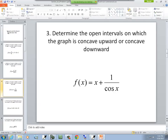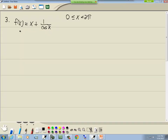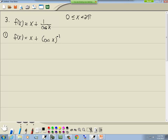Same instructions: determine open intervals where the graph is concave upward or downward. First step: find our second derivative. Let's rewrite f of x as x plus cosine x to the negative 1 power, so we don't have to use the quotient rule — we can just use the chain rule, specifically the general power rule.